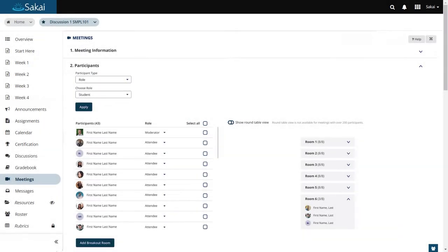With Meetings, you can easily set up synchronous class meetings that leverage the power of Sakai's class rosters and groups.